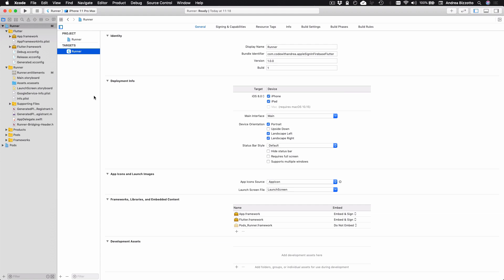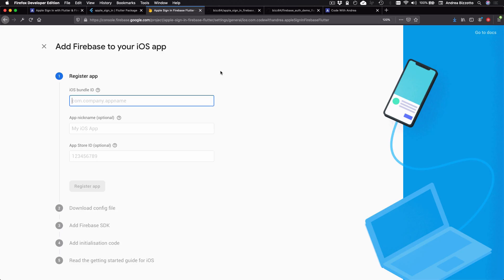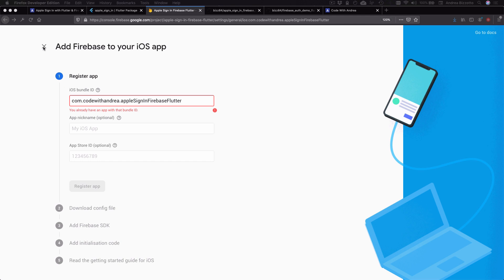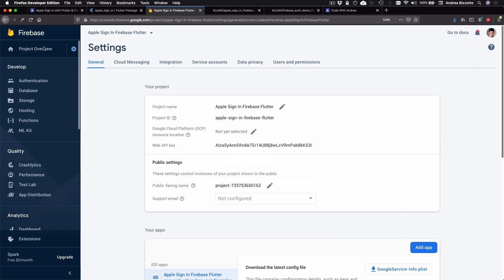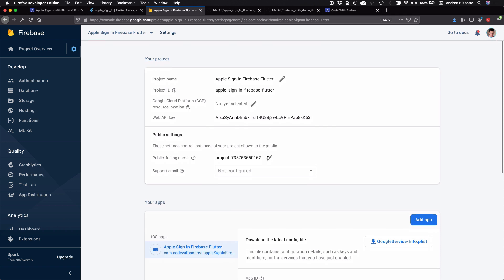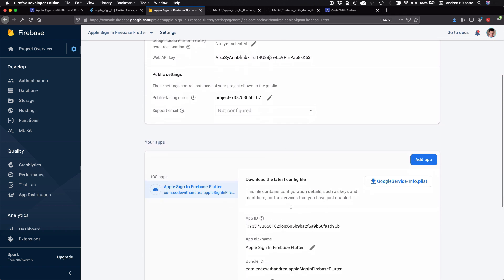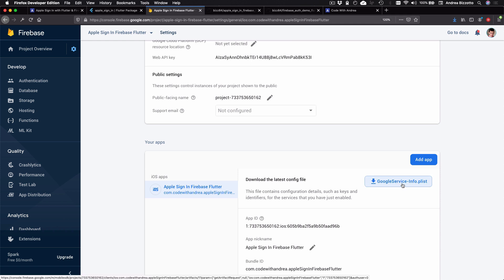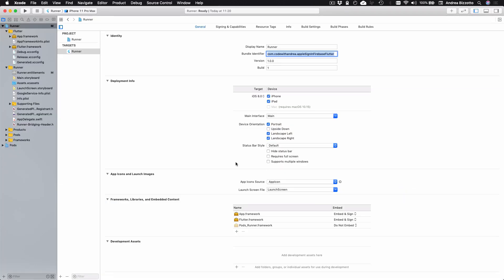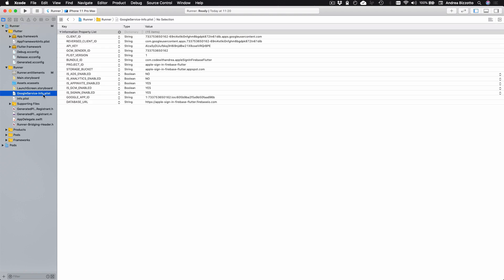And in project settings, you can copy this bundle ID from here. And then you can paste it down here. And since I've already done this, I can skip this step. But in any case, at the end of this process, you'll have an iOS app showing over here. And you can download the Google service info.plist file and make sure to add it to your Xcode project like I have done over here.